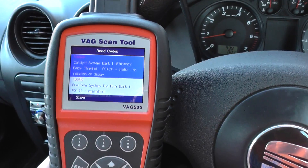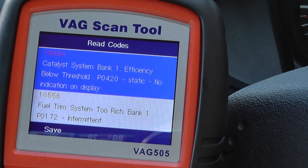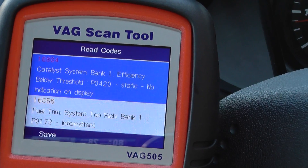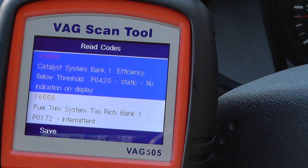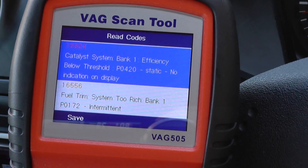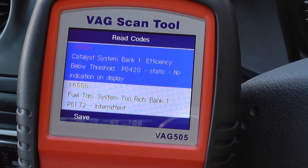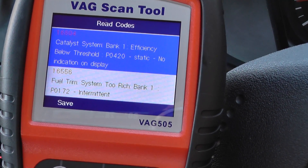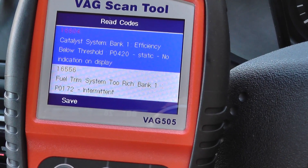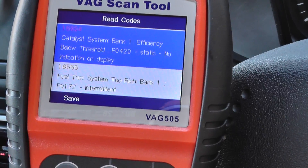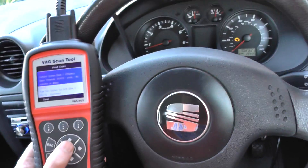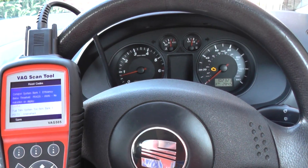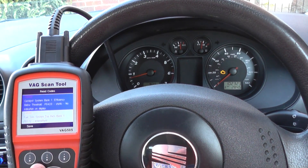Now first of all, it's giving us 16804 Catalyst System Bank 1, which is an O2 sensor efficiency below threshold, and it's giving us a generic fault code of P0420. And then we've got below that 16556 Fuel Trim System 2 Rich Bank 1, P0172. So again, it's giving us a Bank 1 reading, a Bank 1 fault, which all points to the O2 sensor for Bank 1.